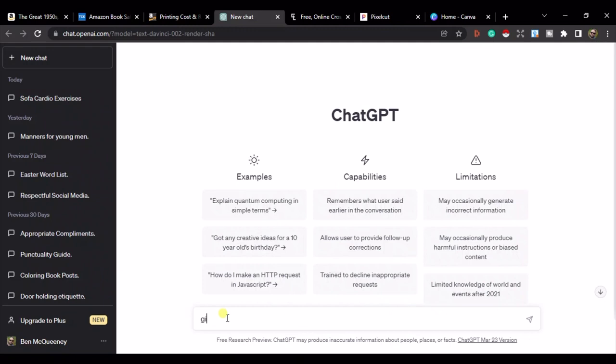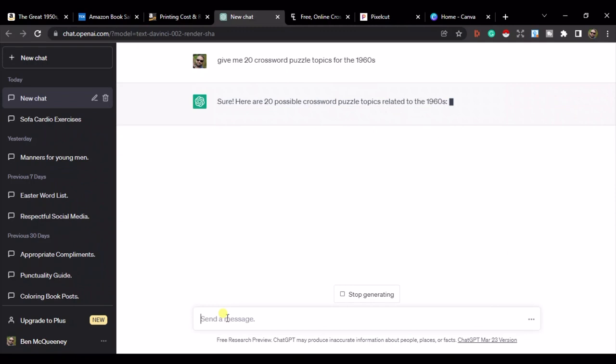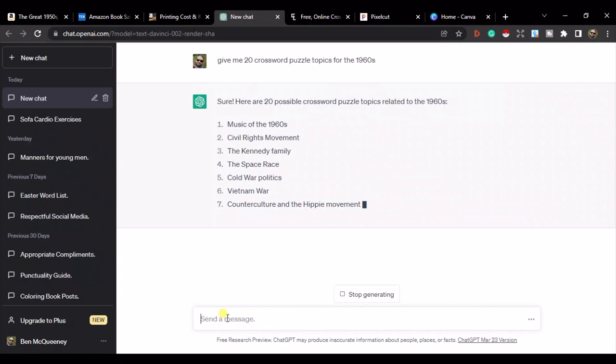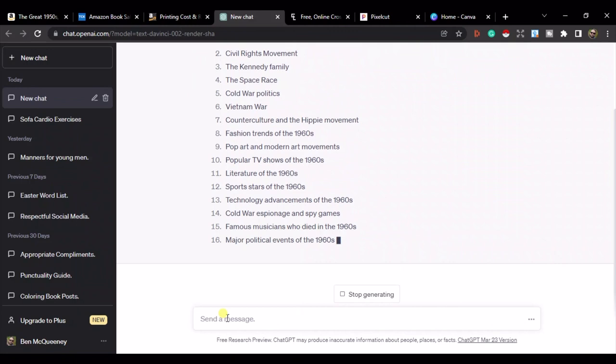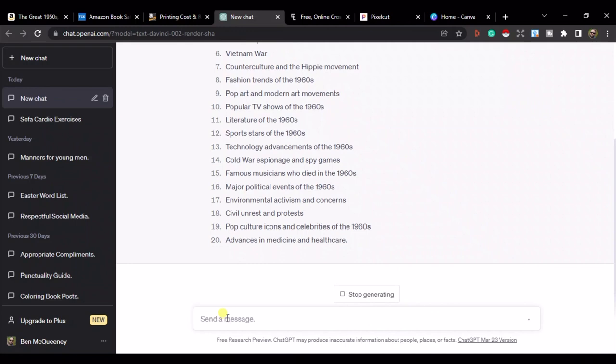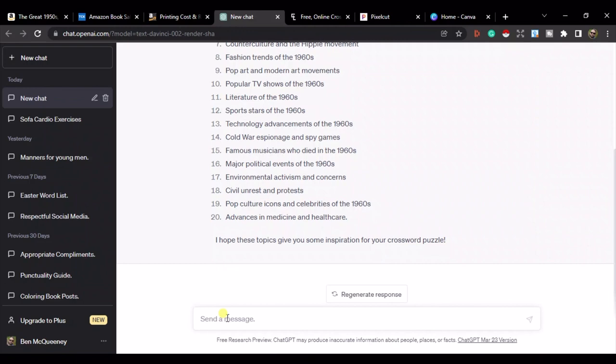Let's go over to ChatGPT and start making our version of this book. I'll paste in the prompt: 'Give me 20 crossword puzzle topics for the 1960s.' You can do this as many times as you want — if you're going to have 100 puzzles, just ask for 100. As you can see, it's generating topics like music of the 1960s, civil rights movements, the Kennedy family — all very relevant.